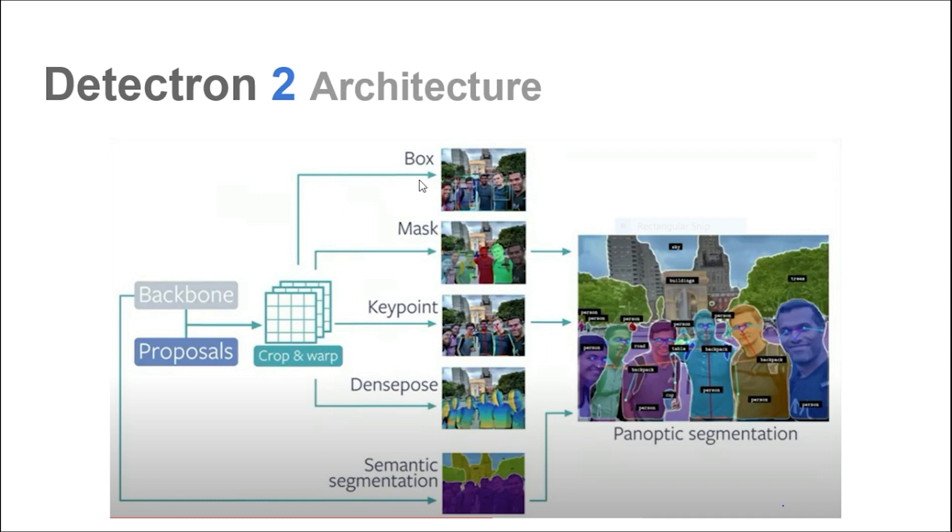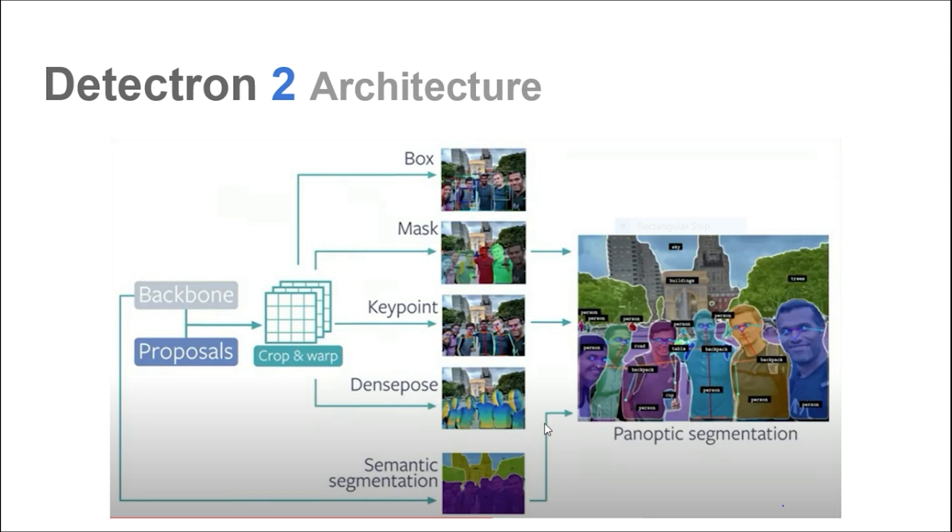For example, one technique will produce the bounding boxes, that is basic object detection. Another technique will produce the masks like Mask R-CNN, and others for keypoint, dense pose, and semantic segmentation. The combination of mask, keypoint, and dense pose results in panoptic segmentation, which is a combination of semantic and instance segmentation.